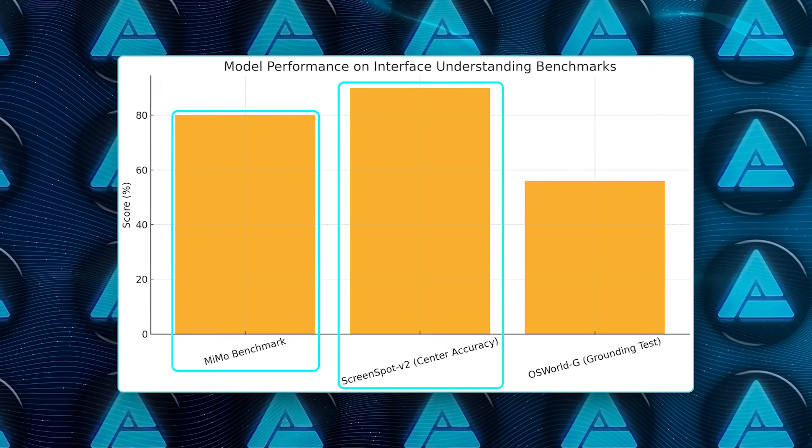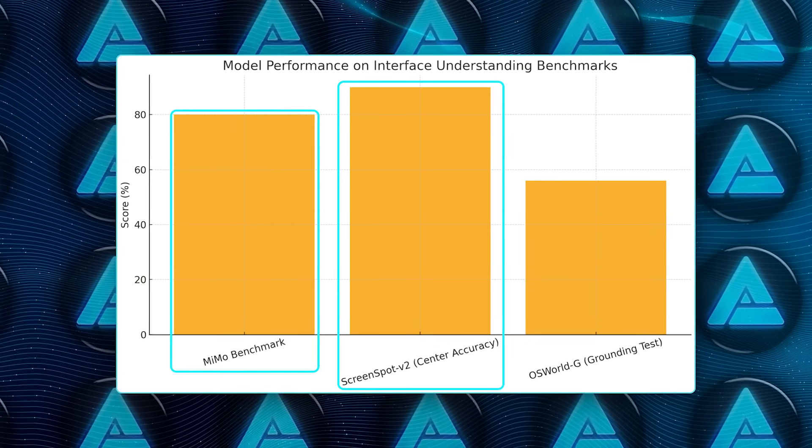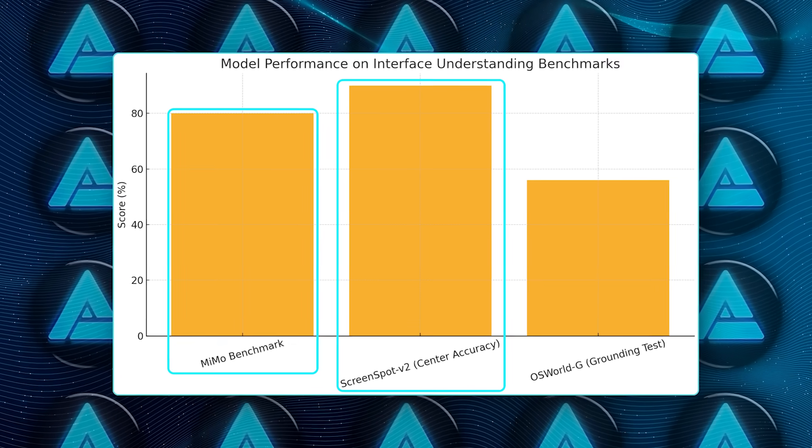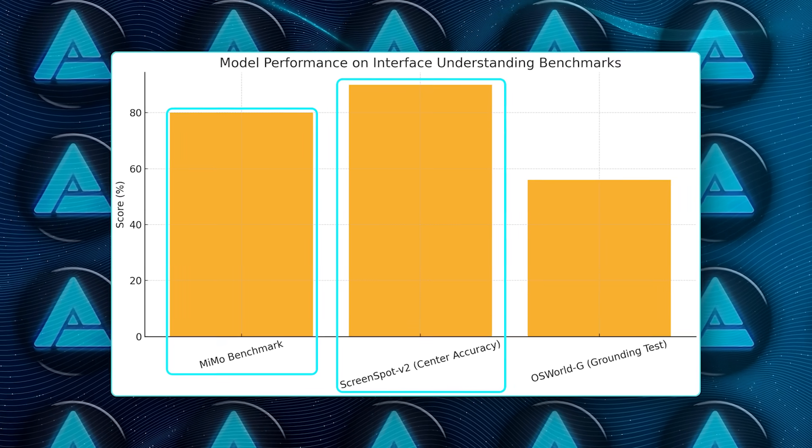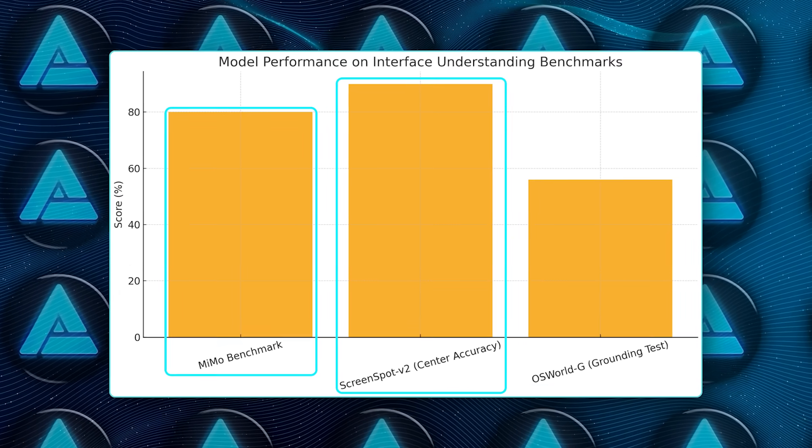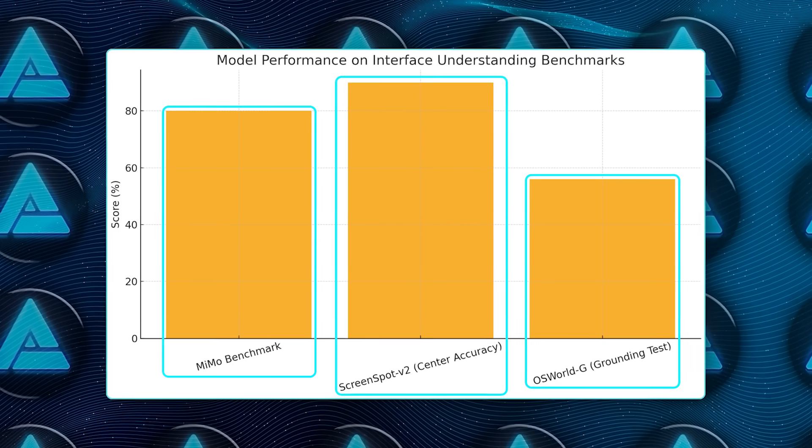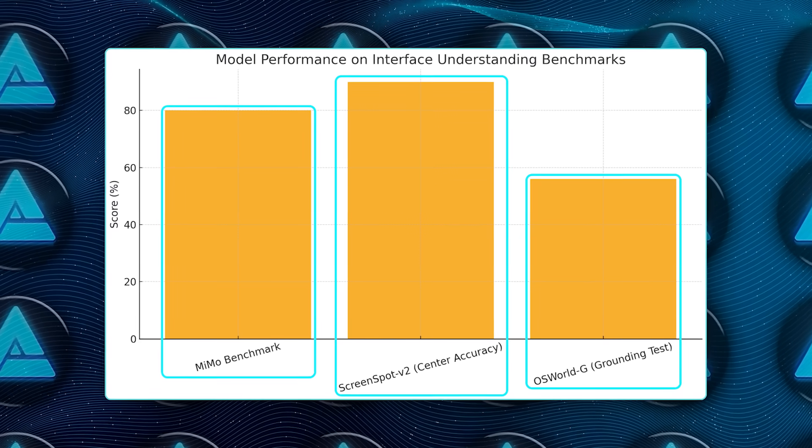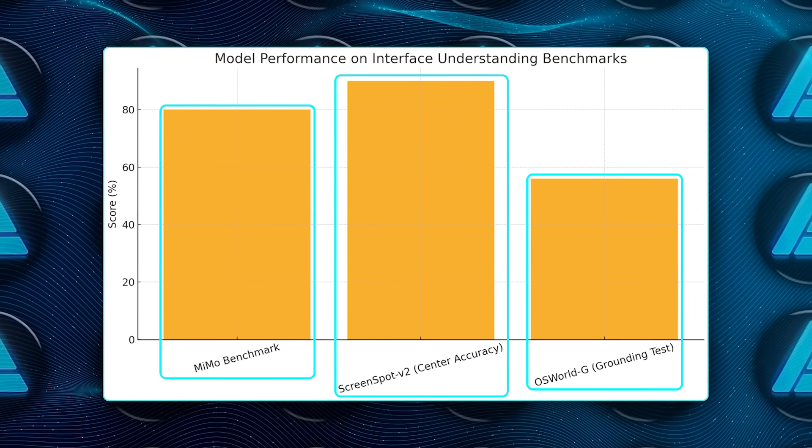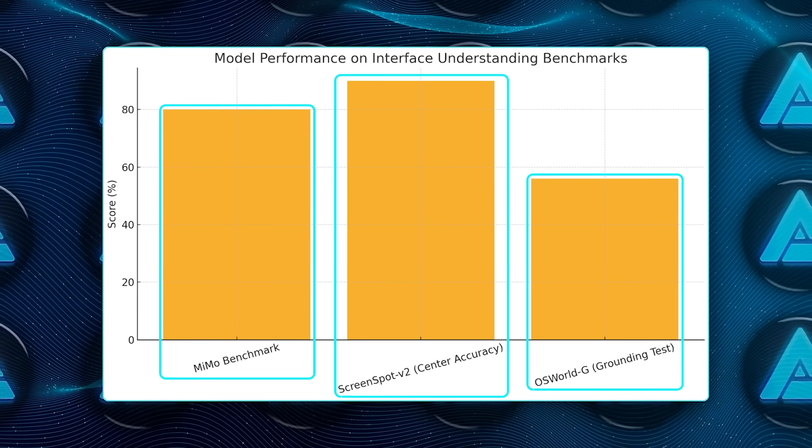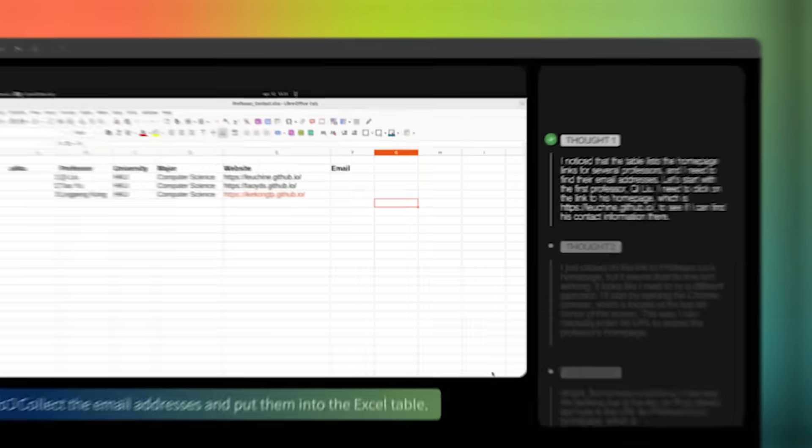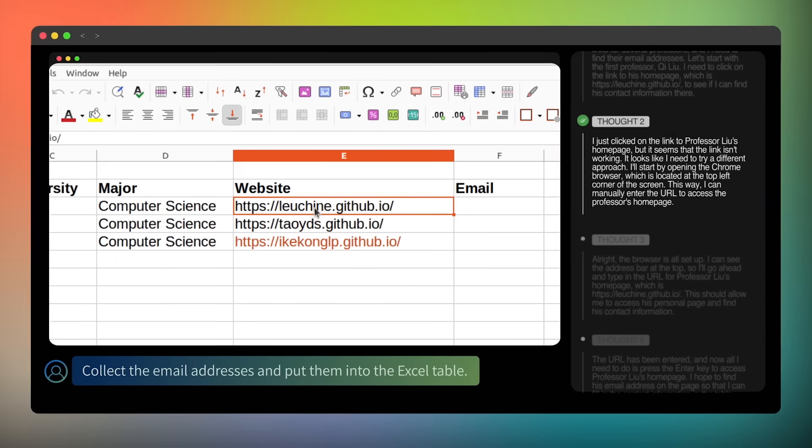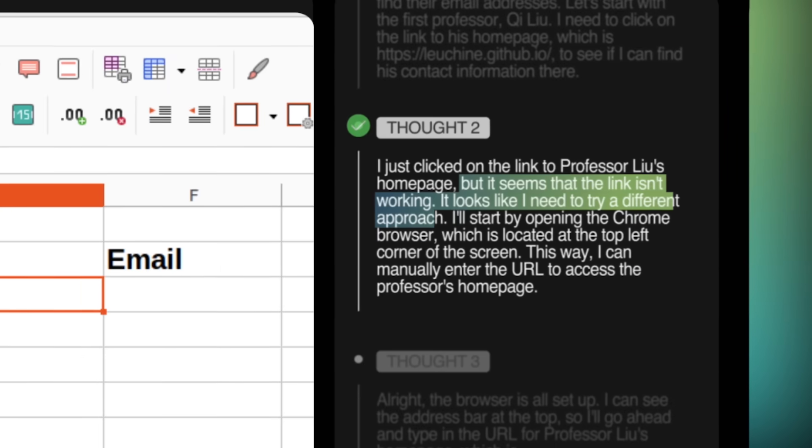It pinpoints buttons on ScreenSpot V2 screenshots with 90% center accuracy, and it handles the brutal OS World grounding test at 56%, edging past a specialized GUI model called UITars. In short, this thing can look at a desktop screenshot and rattle off the coordinates of save as like it's trivial.